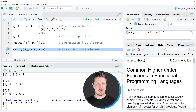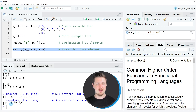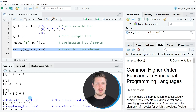If you run line 9 of the code you can see that an output containing three values is returned. For instance, the value 15 is the sum of 1 plus 2 plus 3 plus 4 plus 5.